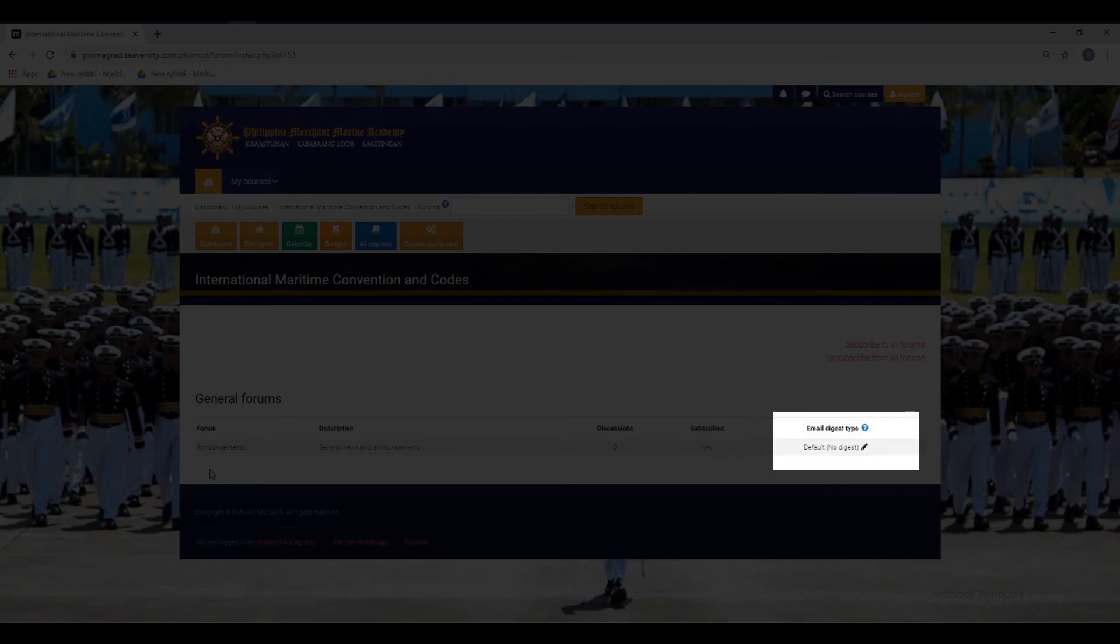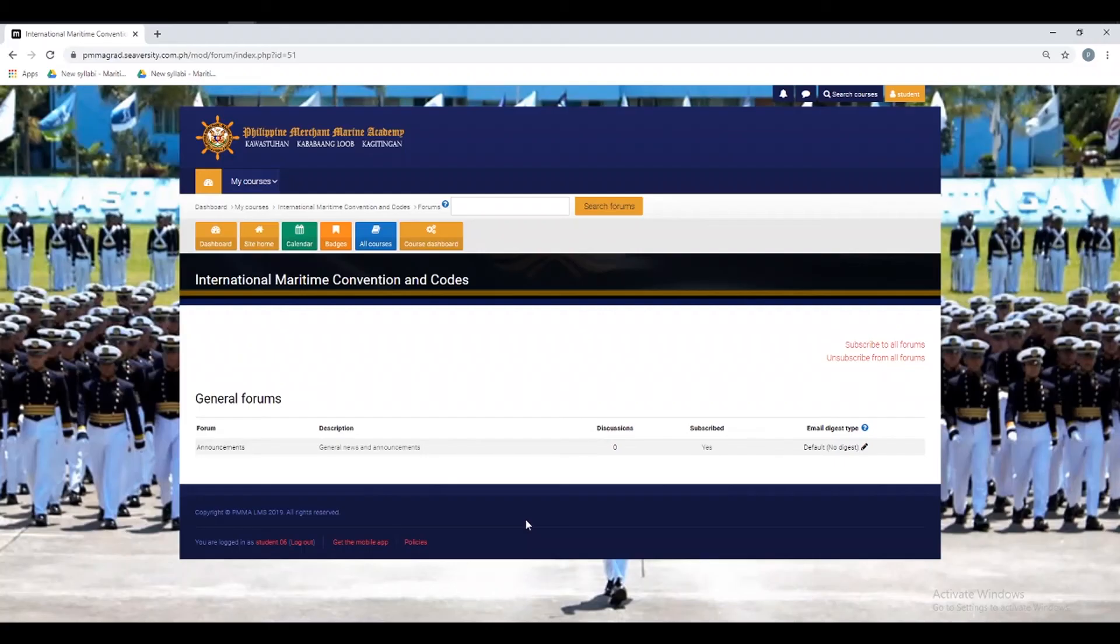The Email Digest Type column will allow you to choose which type of notification you want to receive by clicking the pencil icon.